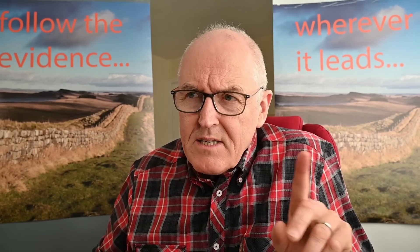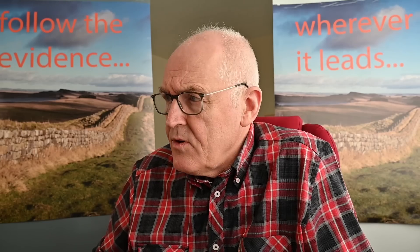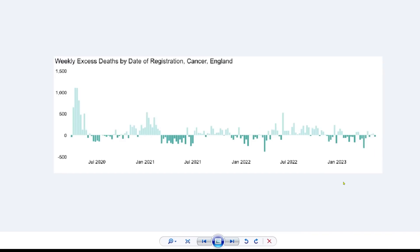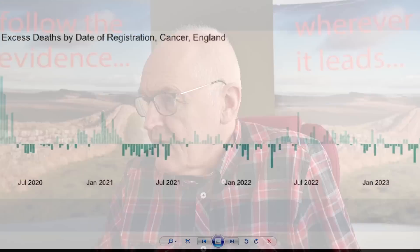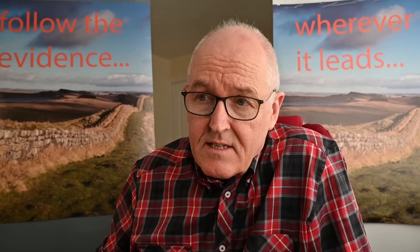Slightly reassuring: cancer deaths aren't up as much as we'd feared. We see some below average, some above average — a slight increase overall. But we had feared a huge increase in cancer deaths after the pandemic, and thankfully at the moment we are not seeing that. So remarkably good news.